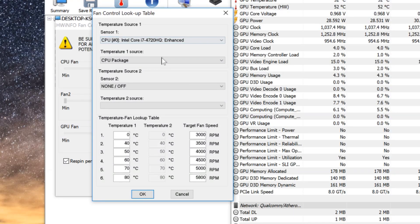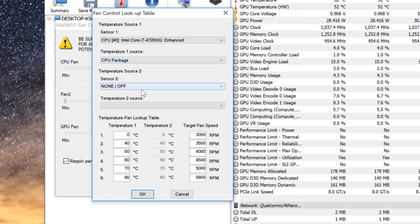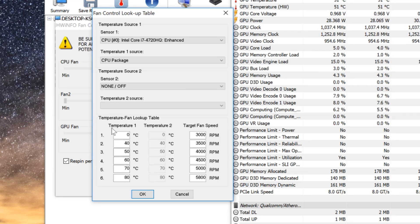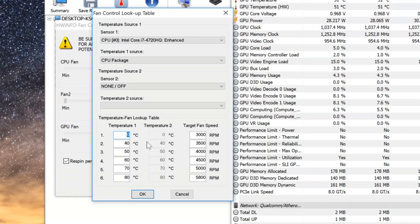This means we'll reference the average temp rather than an individual core. Down here we have the table where we can adjust the temperature thresholds as well as the corresponding fan RPM.